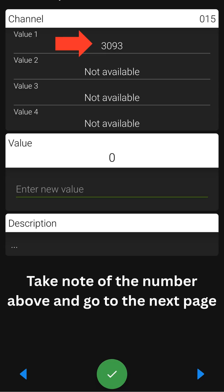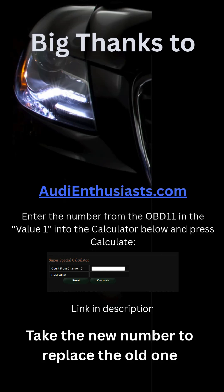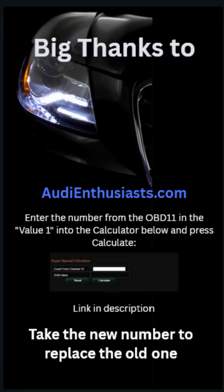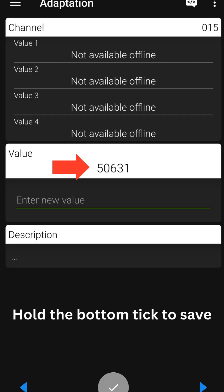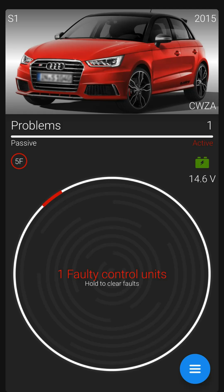Now take a note of the old map value above — we will need that on the next screen. Use AudiEnthusiast.com to calculate the required new value. Big thanks for the post, link in the description. Now go back and input the new value into the box and long press the tick to save.